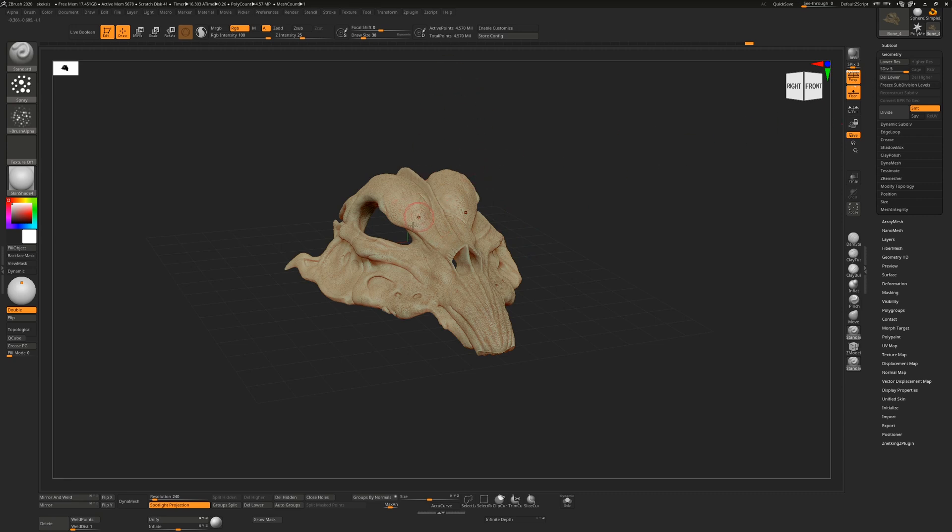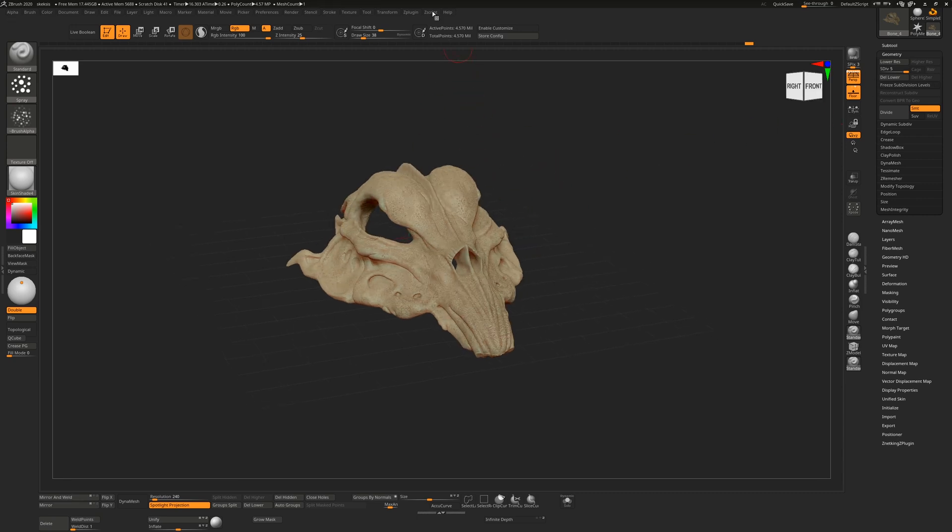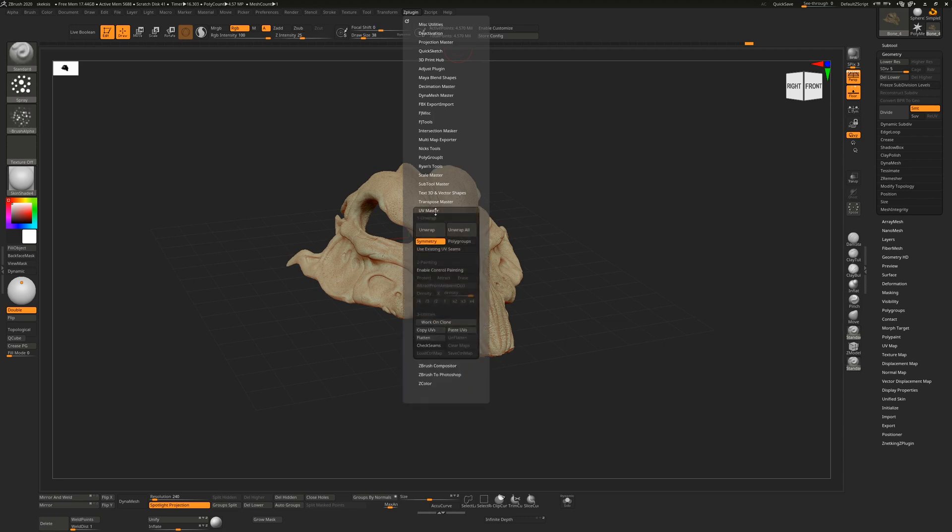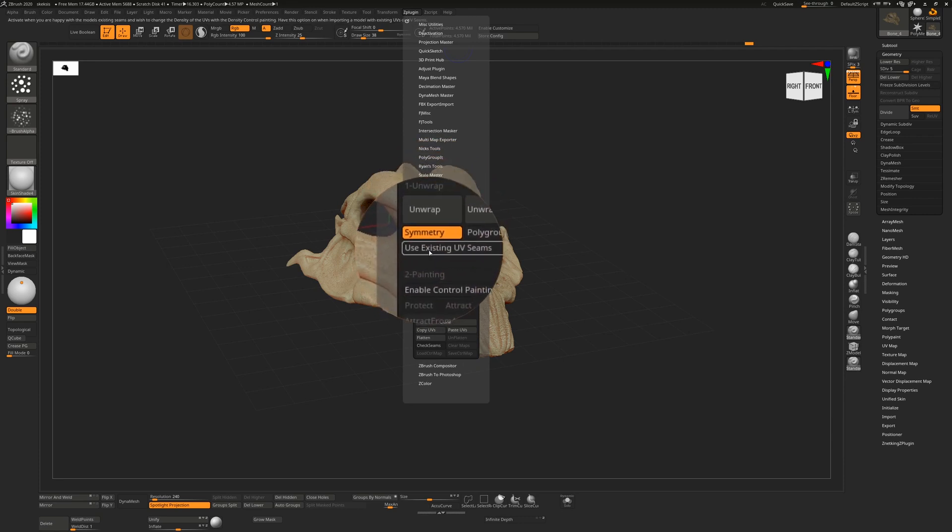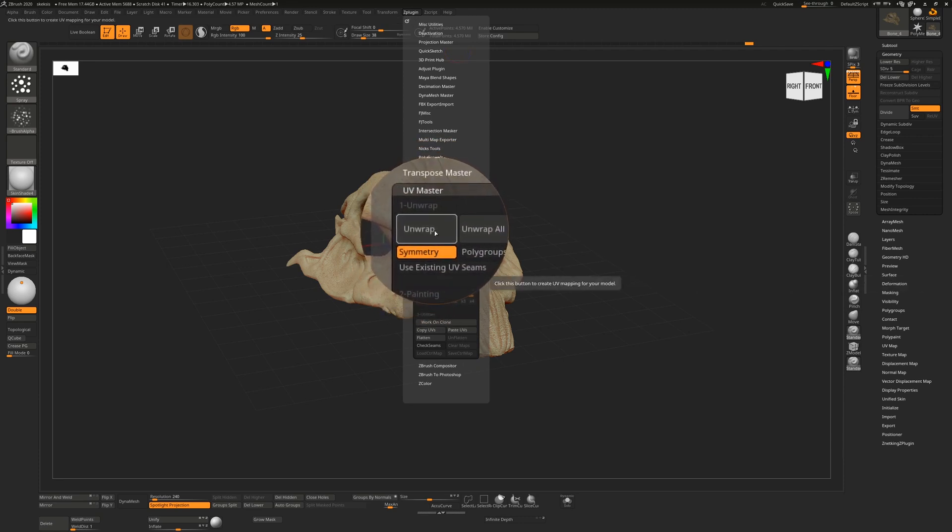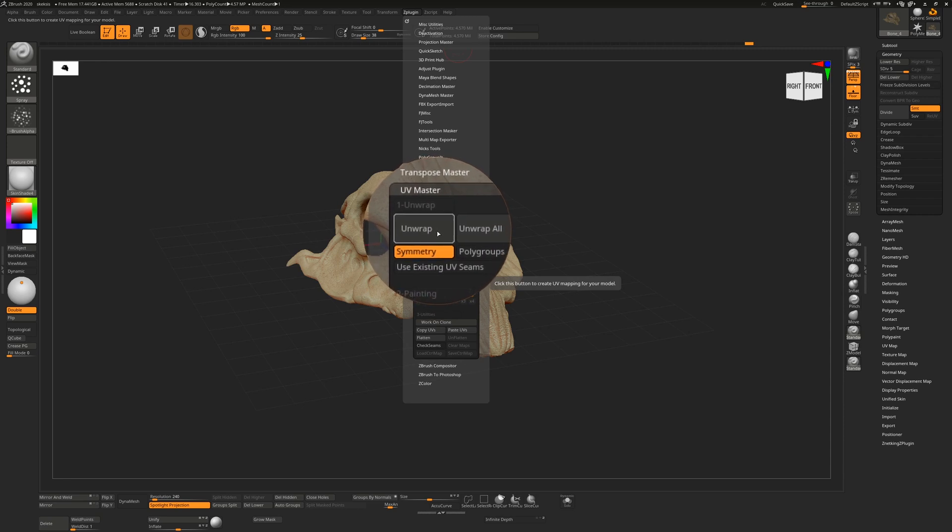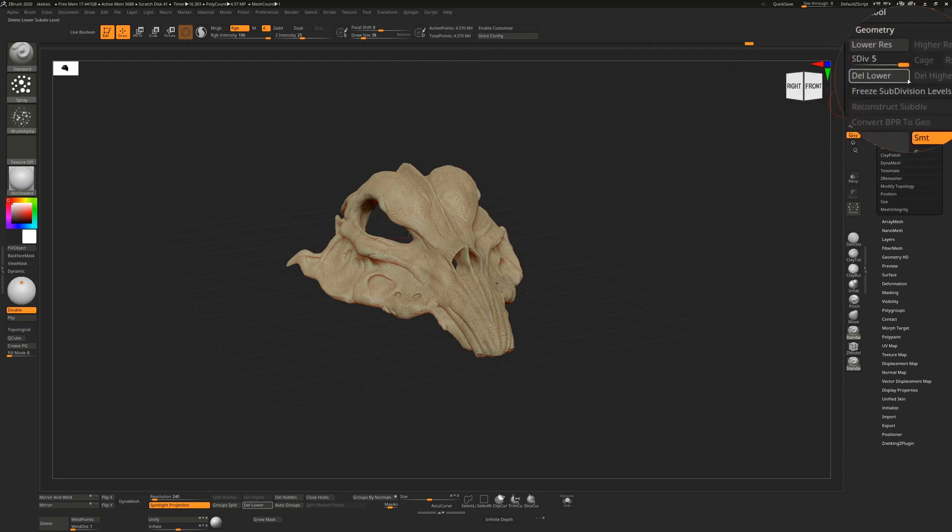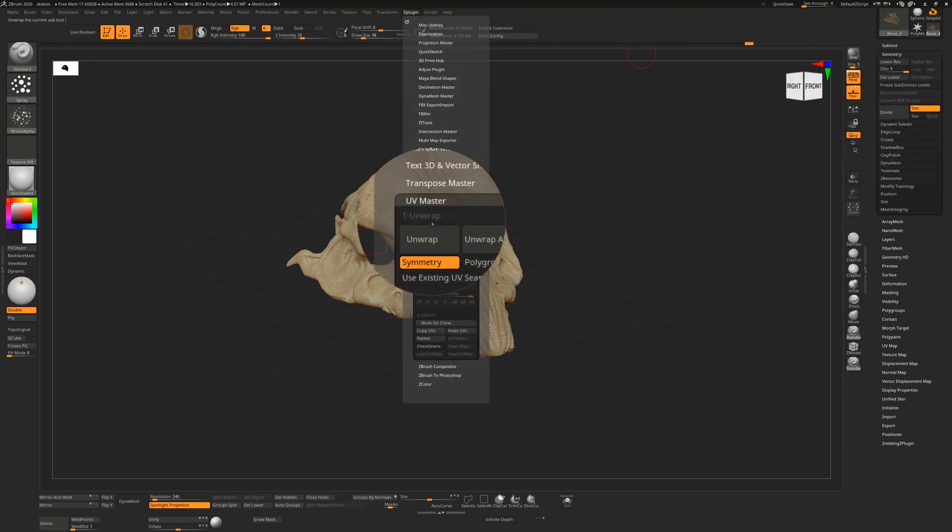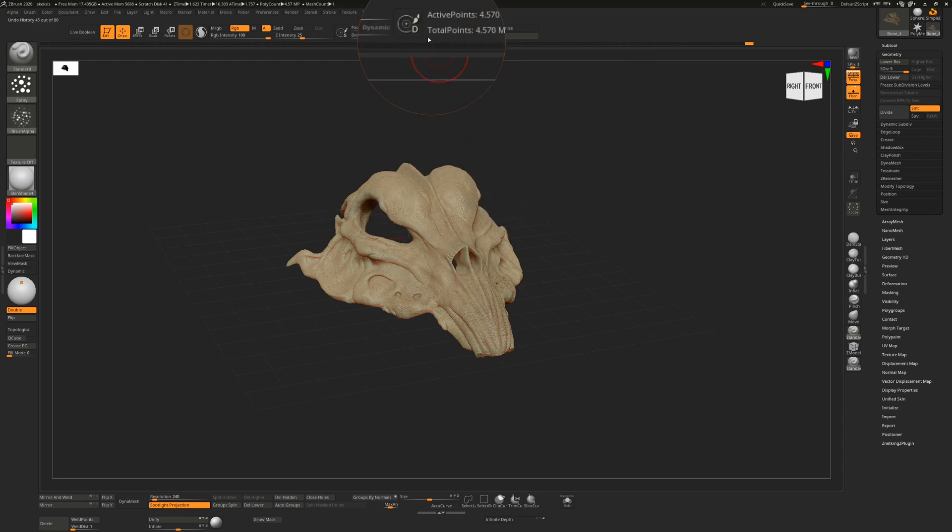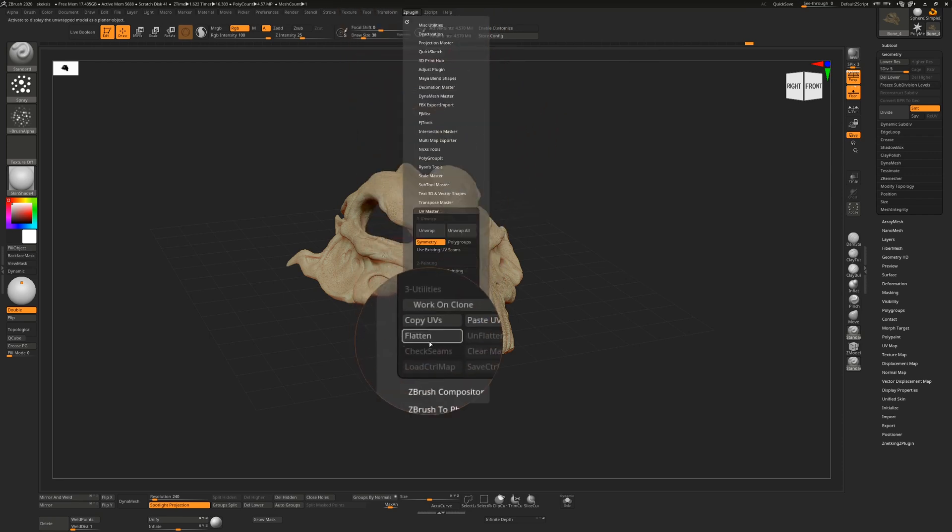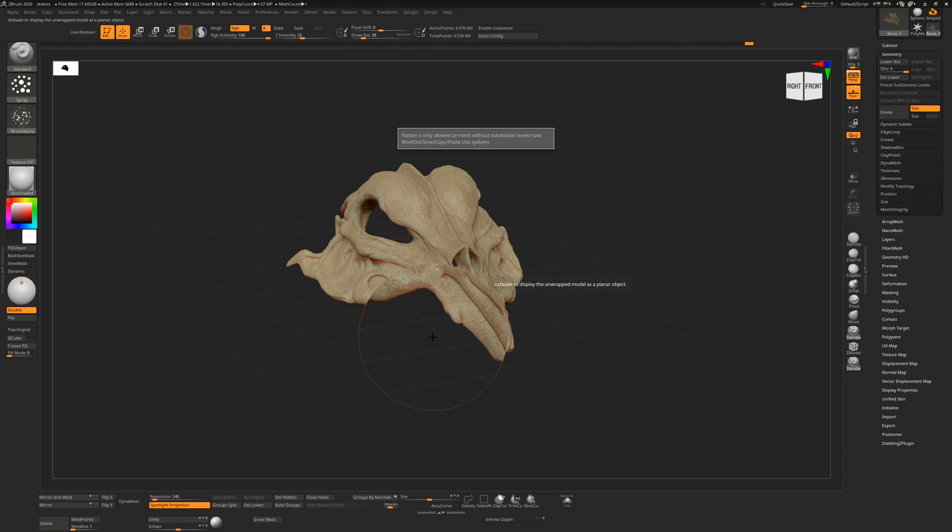So this has polypaint information on it, just to show you what that would look like. If I go to Z-Plugin, I'll turn on the magnifying glass and we go down to... We could just hit unwrap on this and we would attempt to do an unwrap, but it's not going to let us because it's going to say we need to be on subdivision level one and we're currently on subdivision level five. So if I do that, we get this warning.